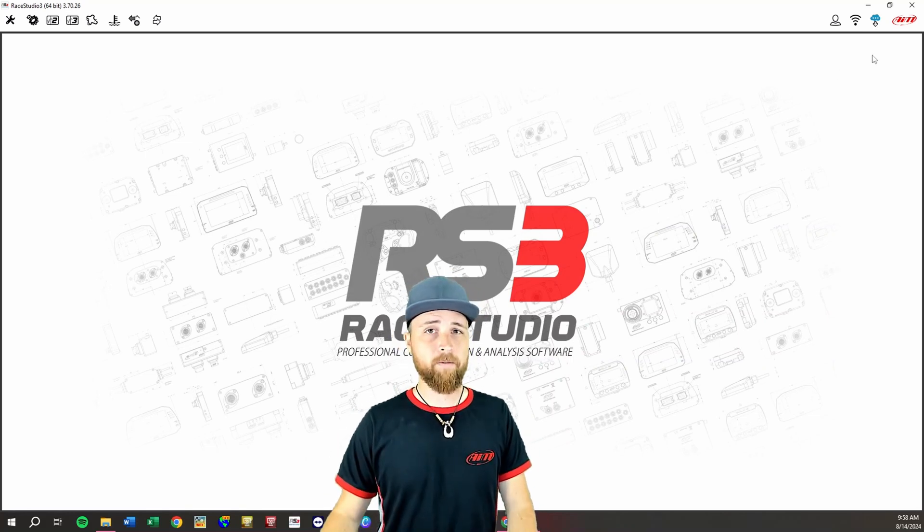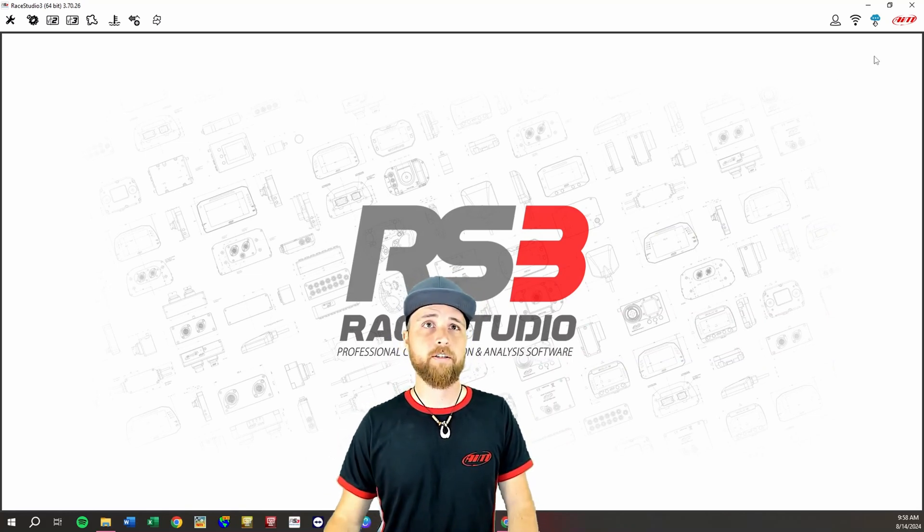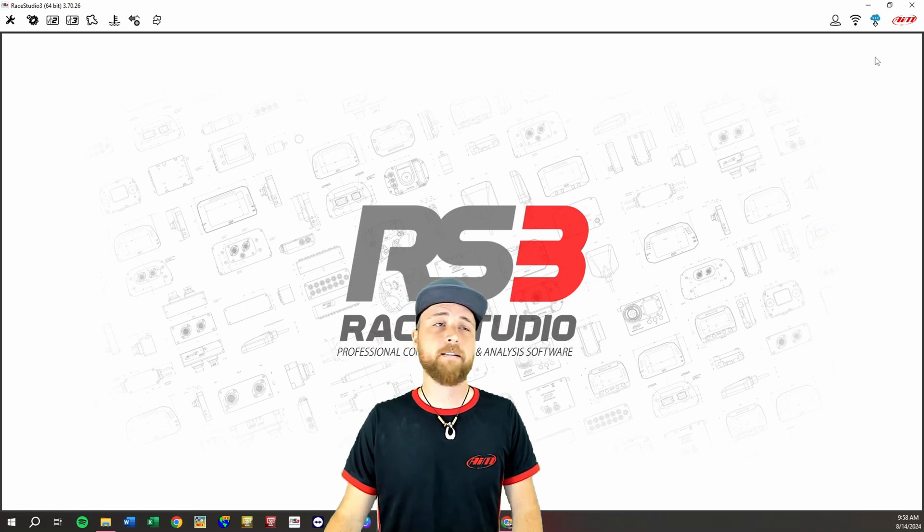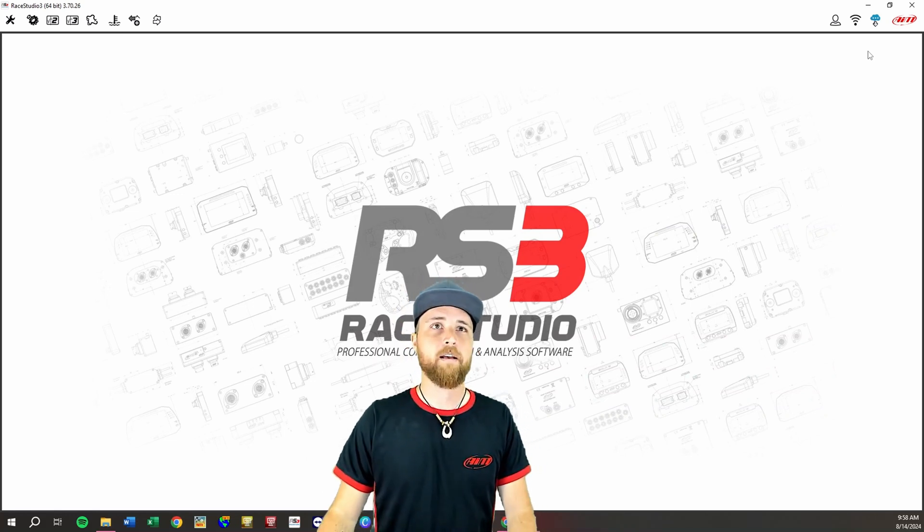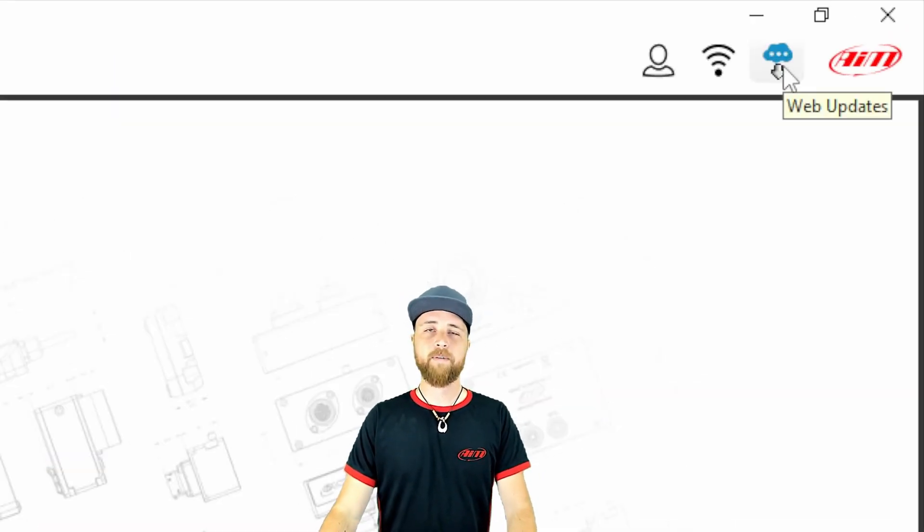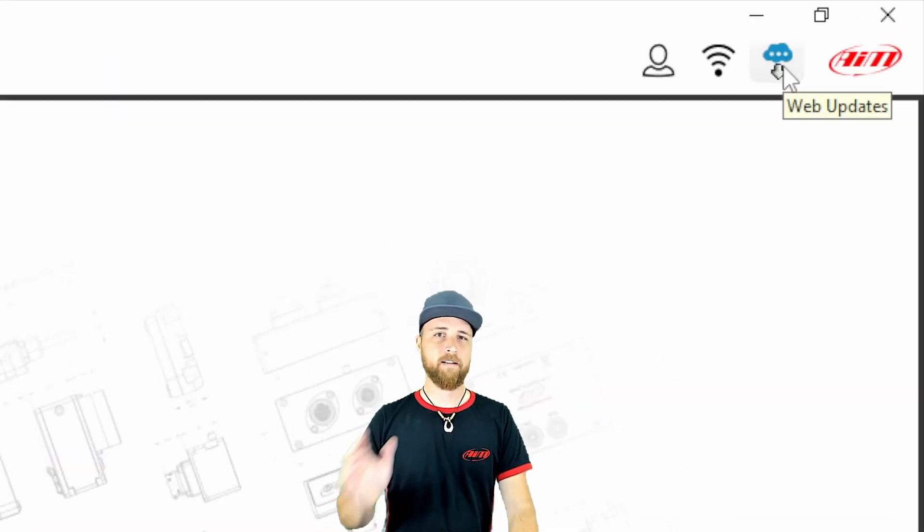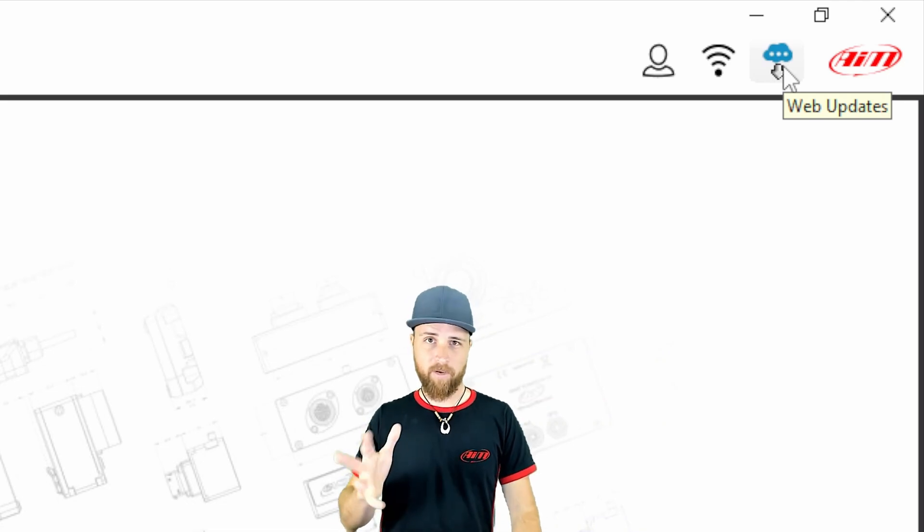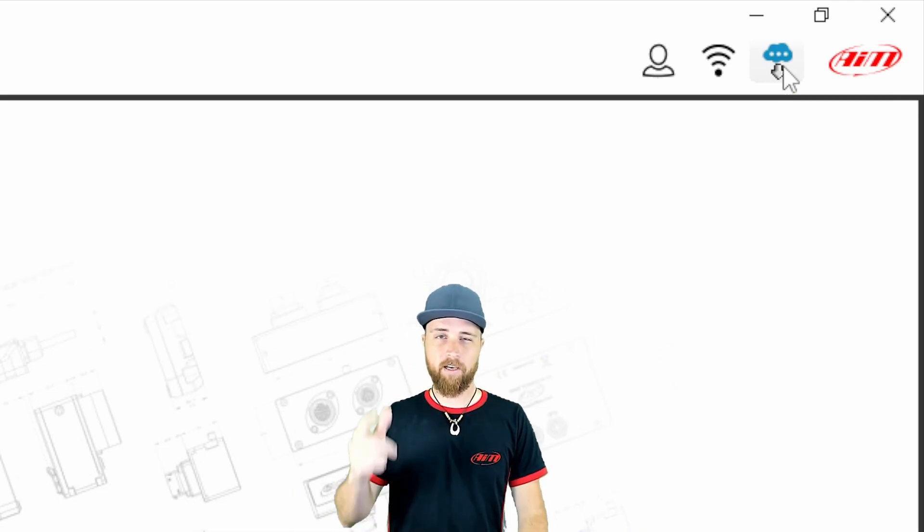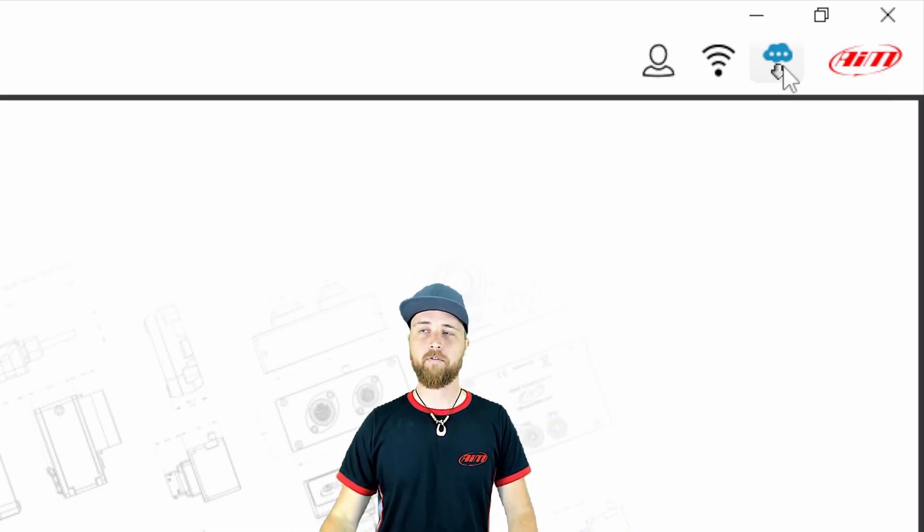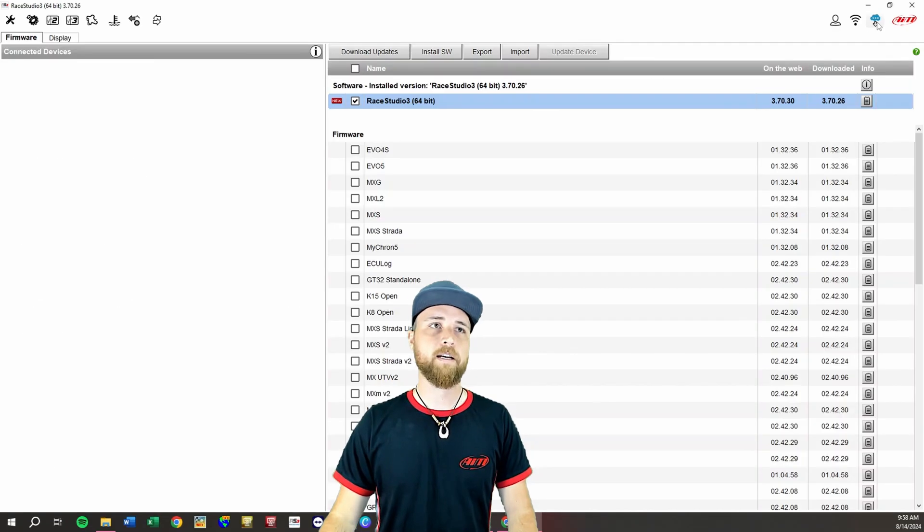I went ahead and backdated my Race Studio 3 just so I could show you this process. Now what we're gonna do for the update is go up here to the web updates icon. Now this icon does change shape depending on a couple things but it's always in this location. If you hover over it it'll say web updates. We'll click on that.